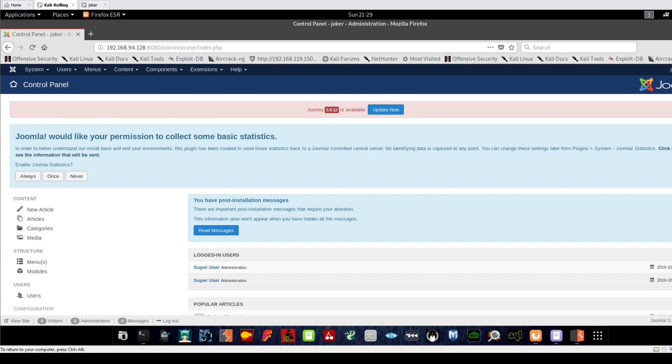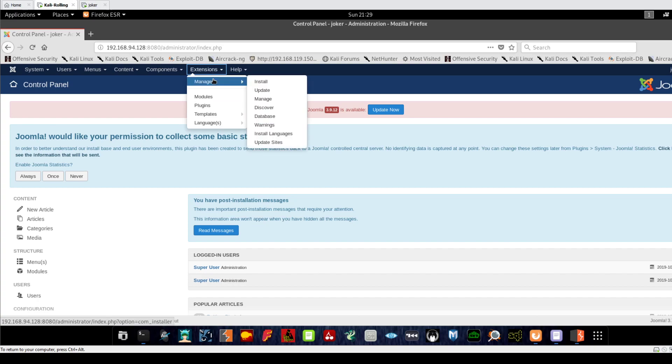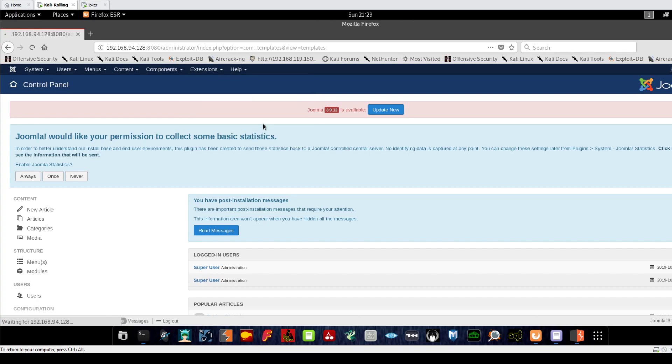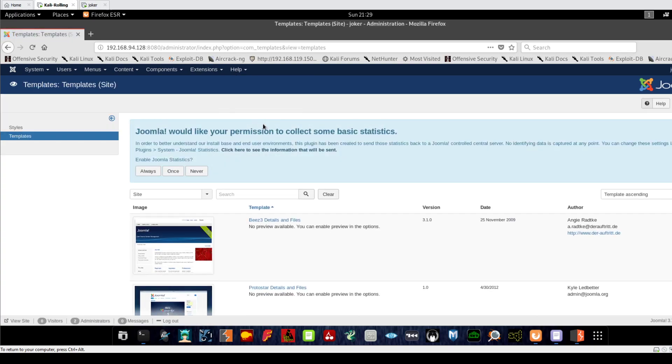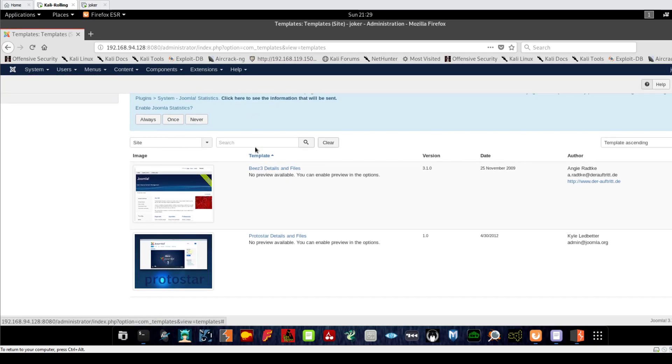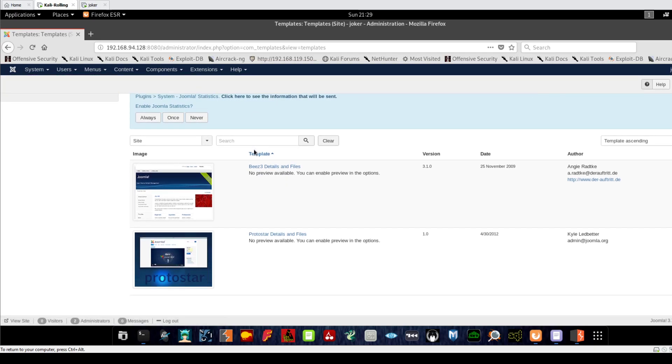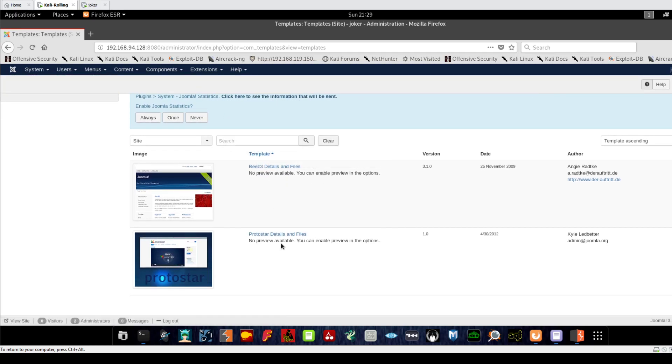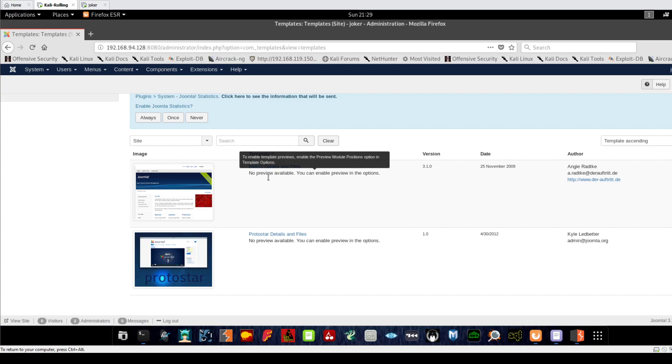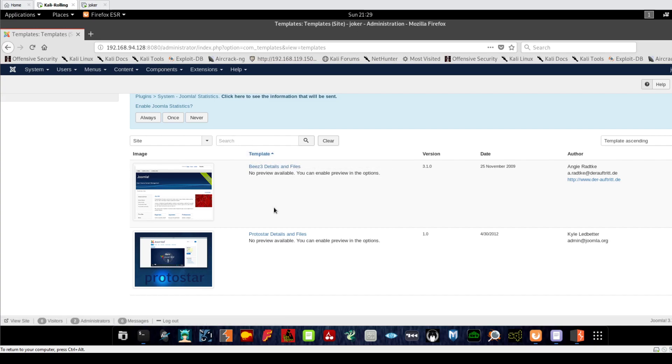To do that, we go to Extensions and select Templates. It doesn't matter if you go to Protostar or Beez3 - these are templates, so whichever one you want to plug your malicious code into, you can go for it. Let's select